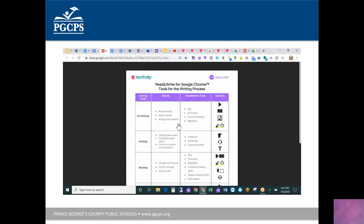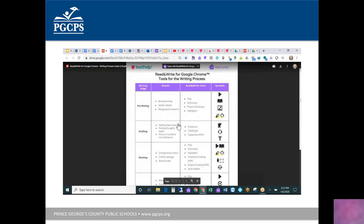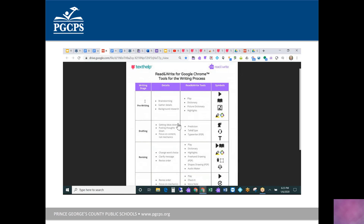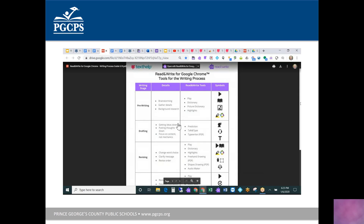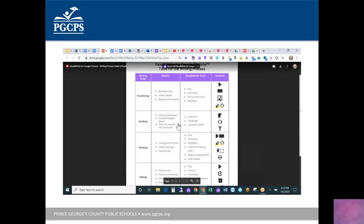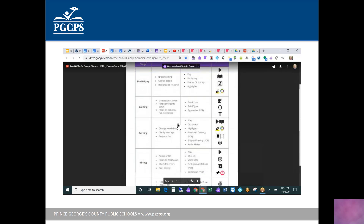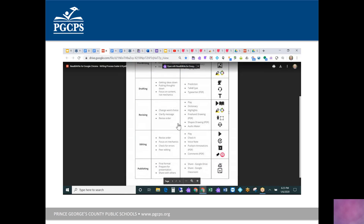There are helpful guidelines that show students and teachers when to use certain tools in the writing process. Using the 6+1 traits writing process as a framework, you can see which Read&Write tools apply when pre-writing and brainstorming, gathering details, doing background research, or revising. Many schools print these up and leave them in the computer lab or classroom, pointing to specific tools on days dedicated to a particular stage of writing.